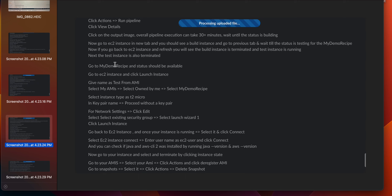Go to 'my demo recipe' — the status should be available. Go to EC2 instances and click 'launch instance', give the name 'test from AMI'. Select my AMI, which is 'my demo recipe' owned by me. Set instance type to T2 micro. For key pair, select 'proceed without a key pair'. In network settings, click edit, select an existing security group, select 'launch wizard 1', and click launch instance.